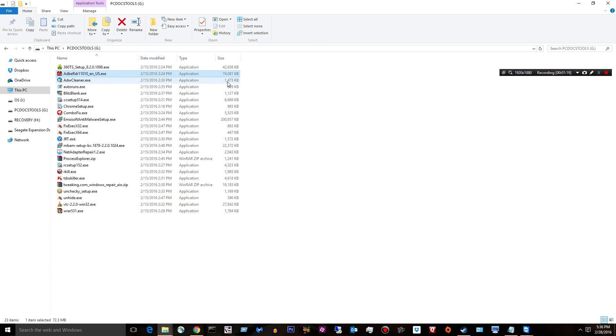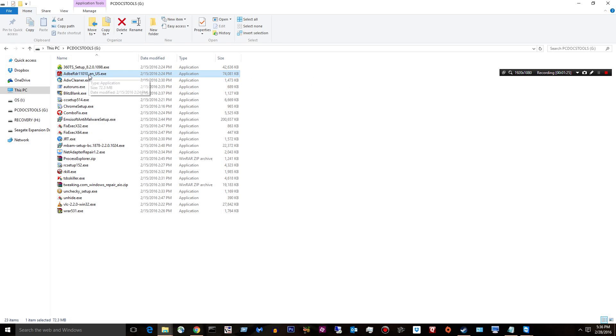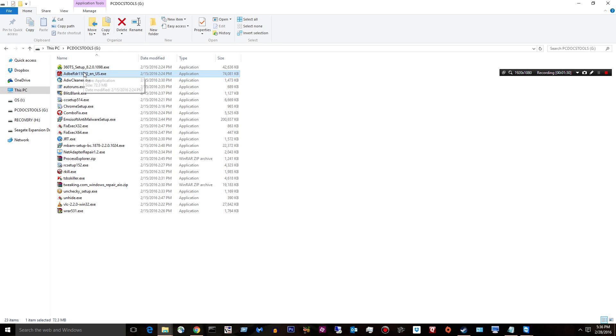Second thing I have is Adobe Reader, Adobe Reader DC I think it is or it's 11 something like that. People sometimes need a PDF reader and they don't have one. So that's nice to have on my stick.